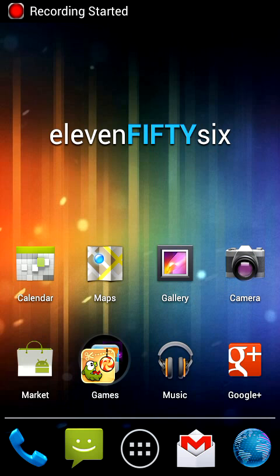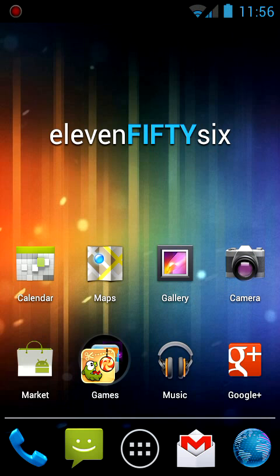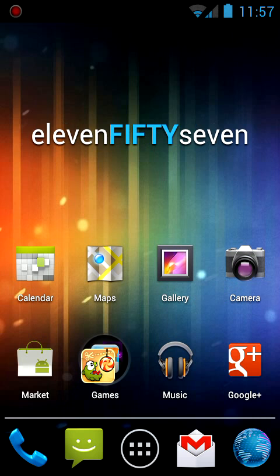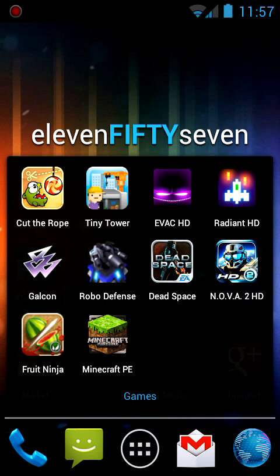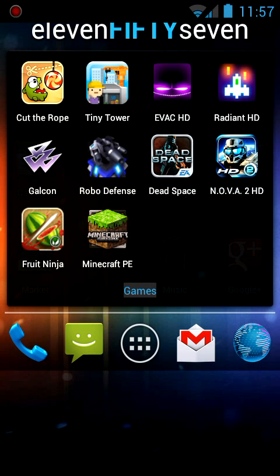So here is Ice Cream Sandwich and how it handles folders. I have a folder on my home screen here. I've named it Games, you can go ahead and tap it and rename it.